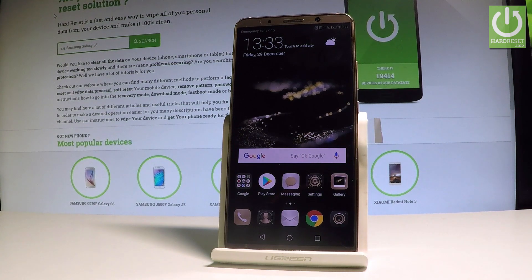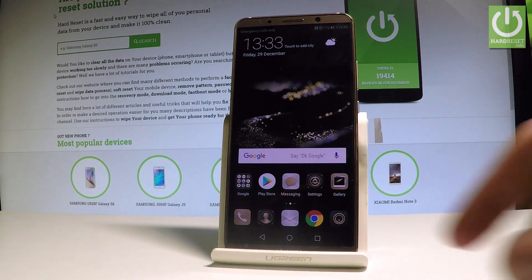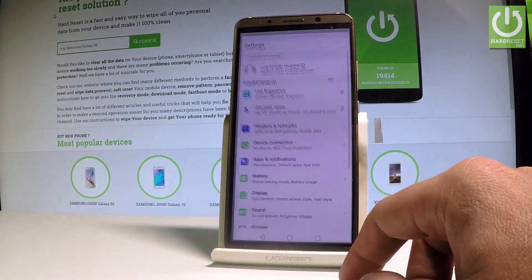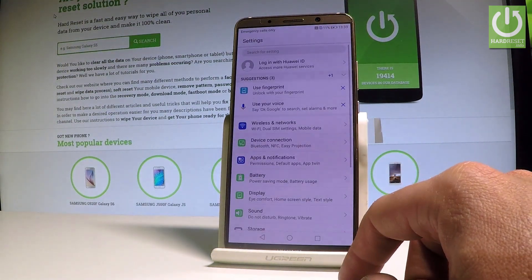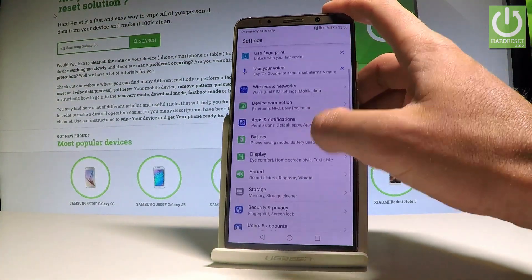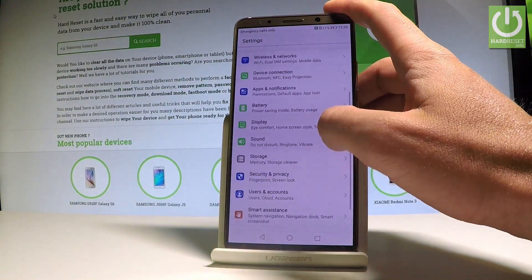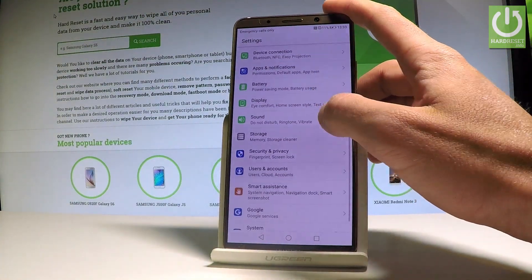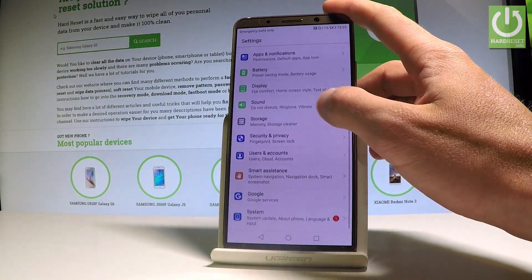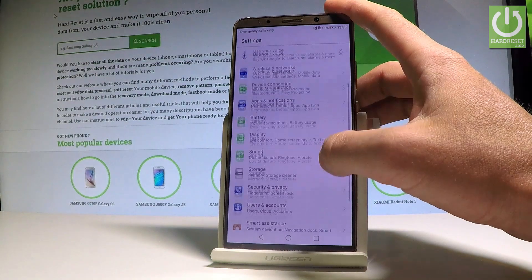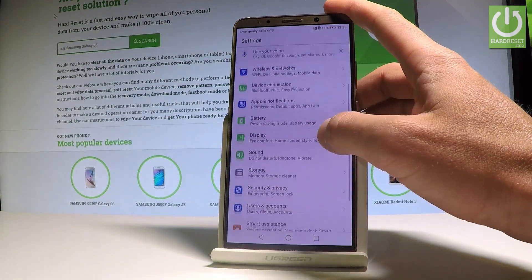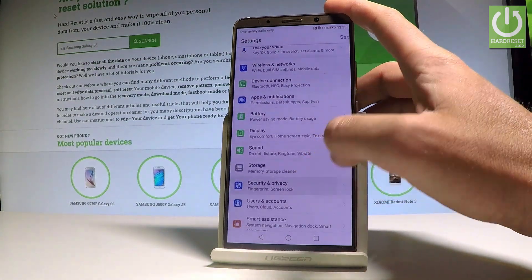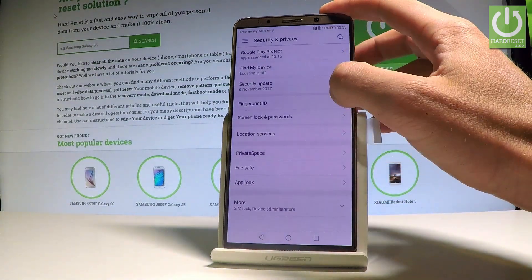At the very beginning, let's start from the home screen. Find and select Settings, then scroll down and select Security and Privacy.